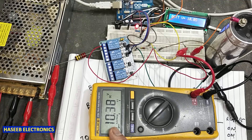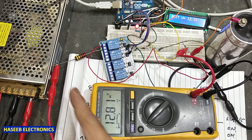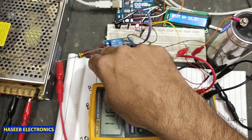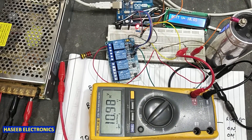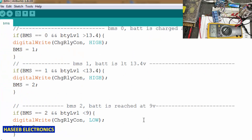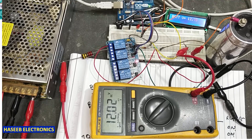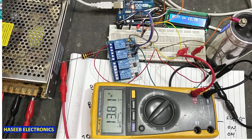Now it is discharging because in the software we applied 9 volts — at 9 volts it will drop. When it charges fast because I connected the 220 ohm resistor, now let's change the discharge voltage. This threshold is 9 volts — I will put it to 4 volts. I will upload it. Now I have uploaded the 4 volt program.